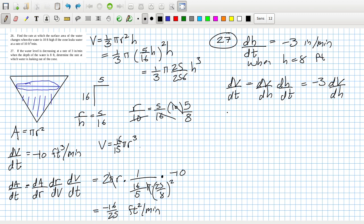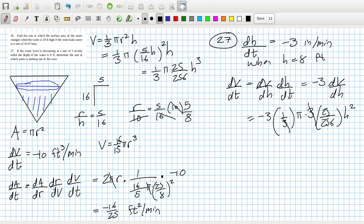Oh no. 3 doesn't go into that. So that would be minus 3 times 1/3 π 3 times, 25 over 256 h². Cancel. Cancel. So, let's see what we get here. Minus 3 times 25 over 256 times h². Oh, rats. I forgot about the inches business. So to convert that into feet, I think would be better. So that should be a quarter instead.